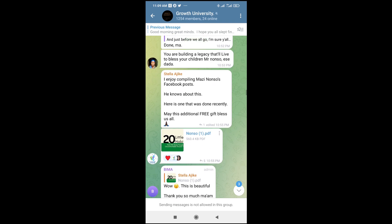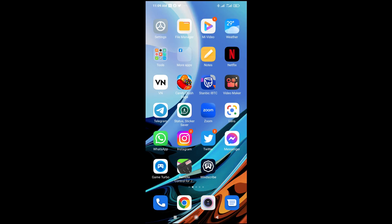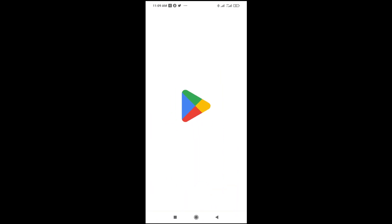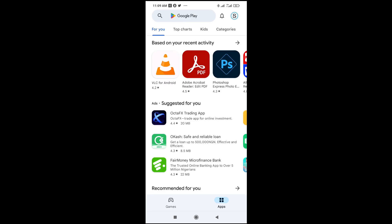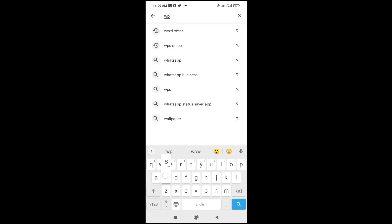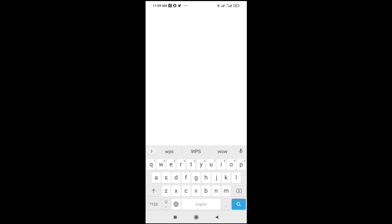The next thing to do is go to your Play Store. Let's go to Play Store right here. Then search for WPS Office.